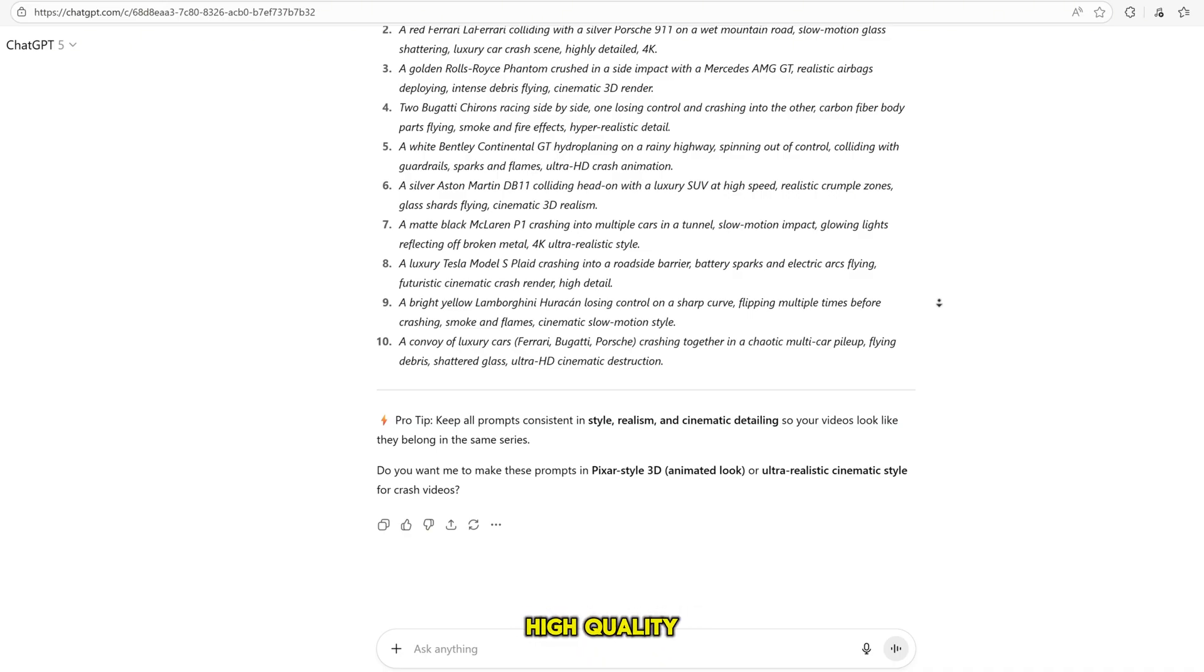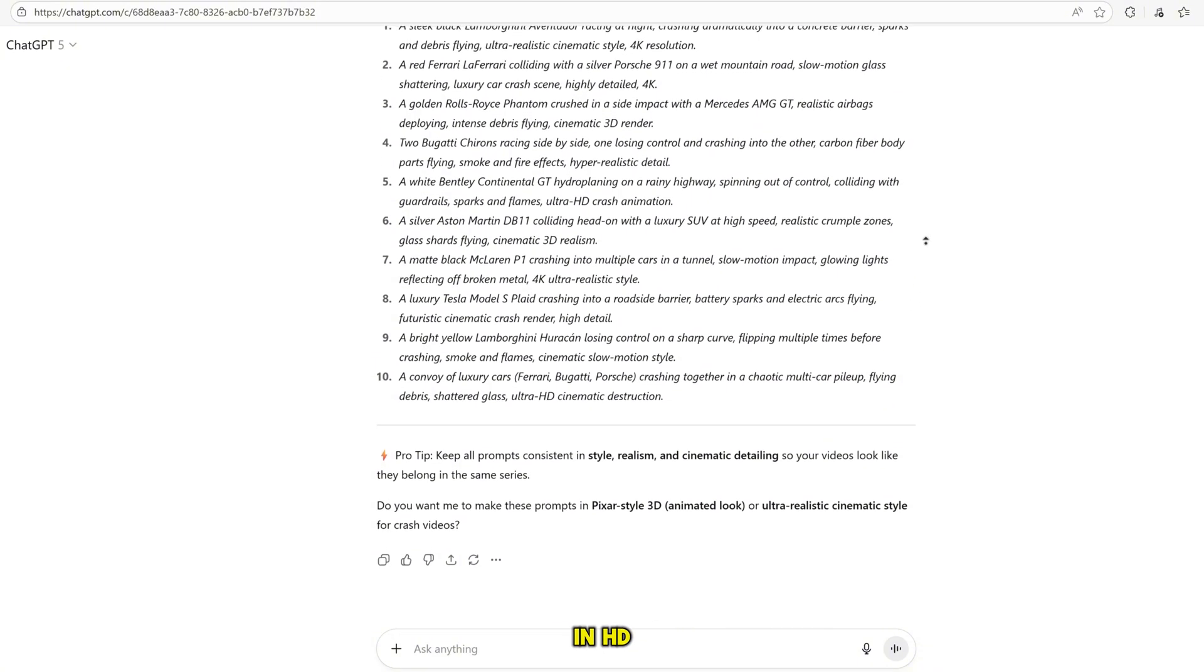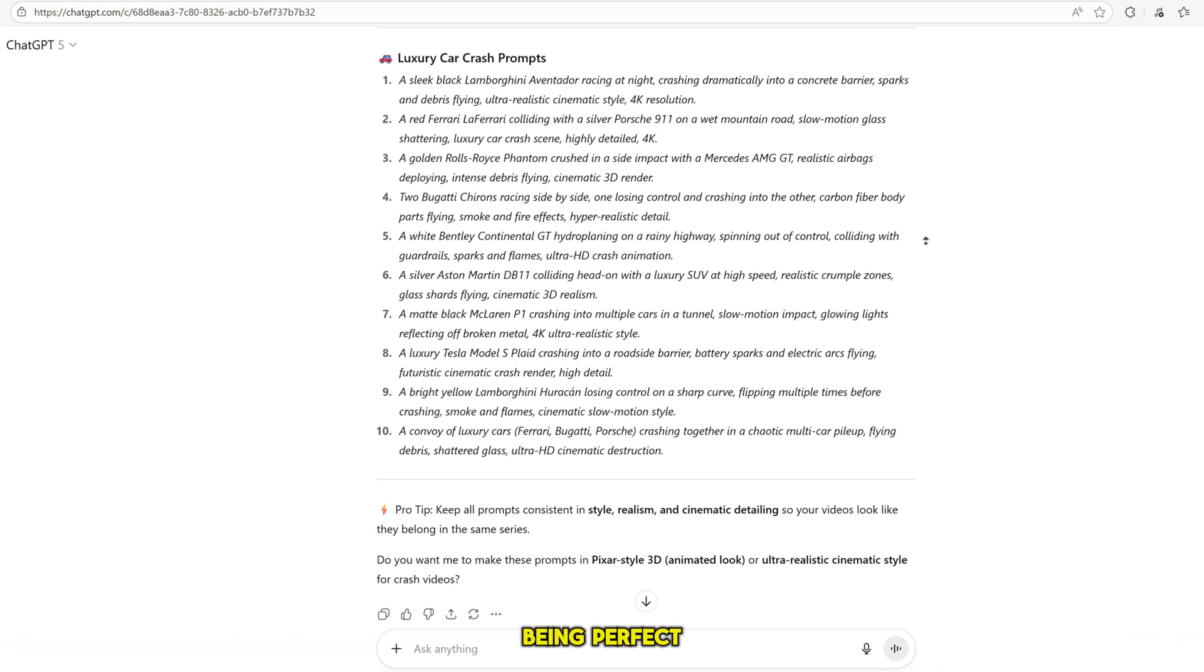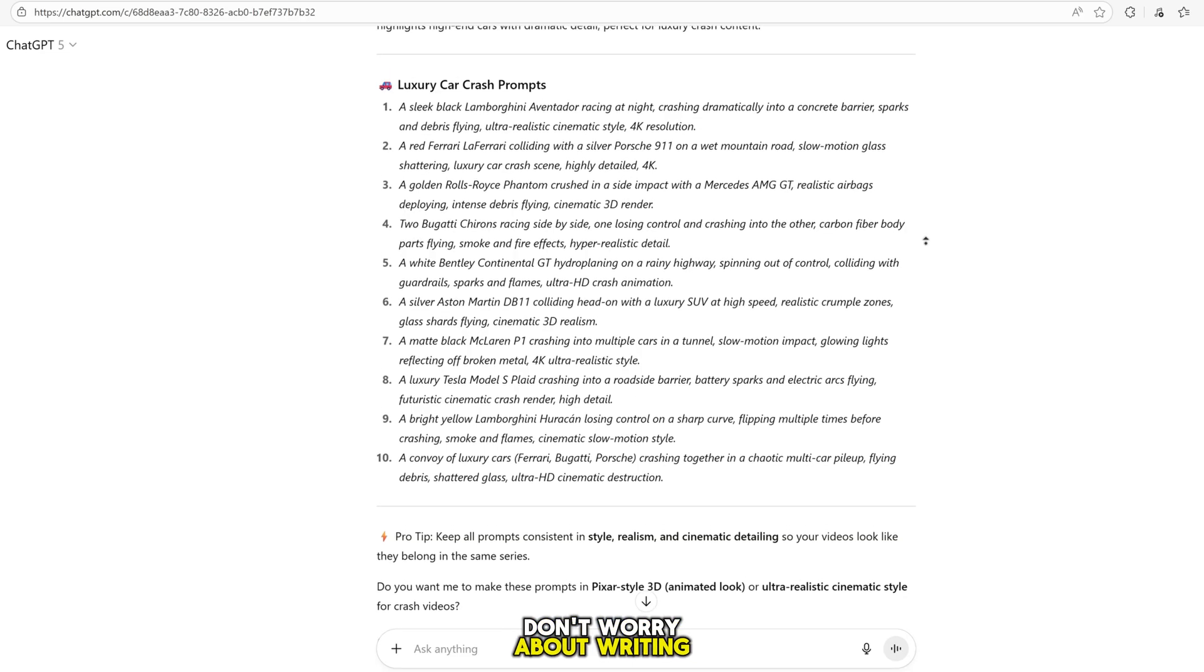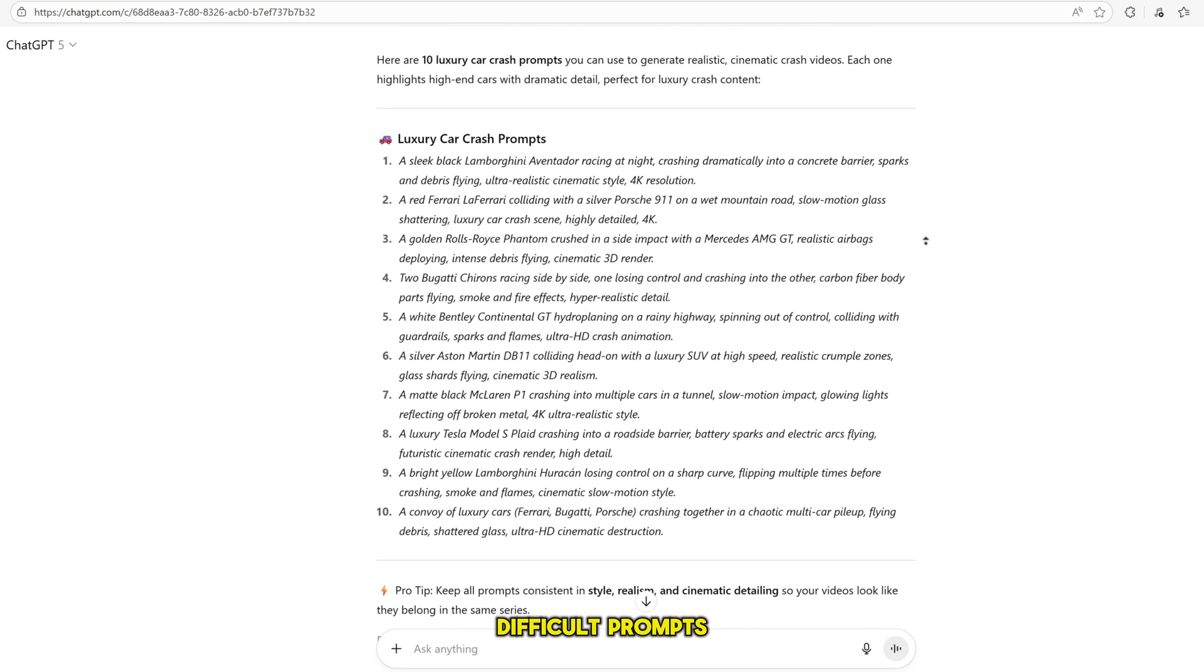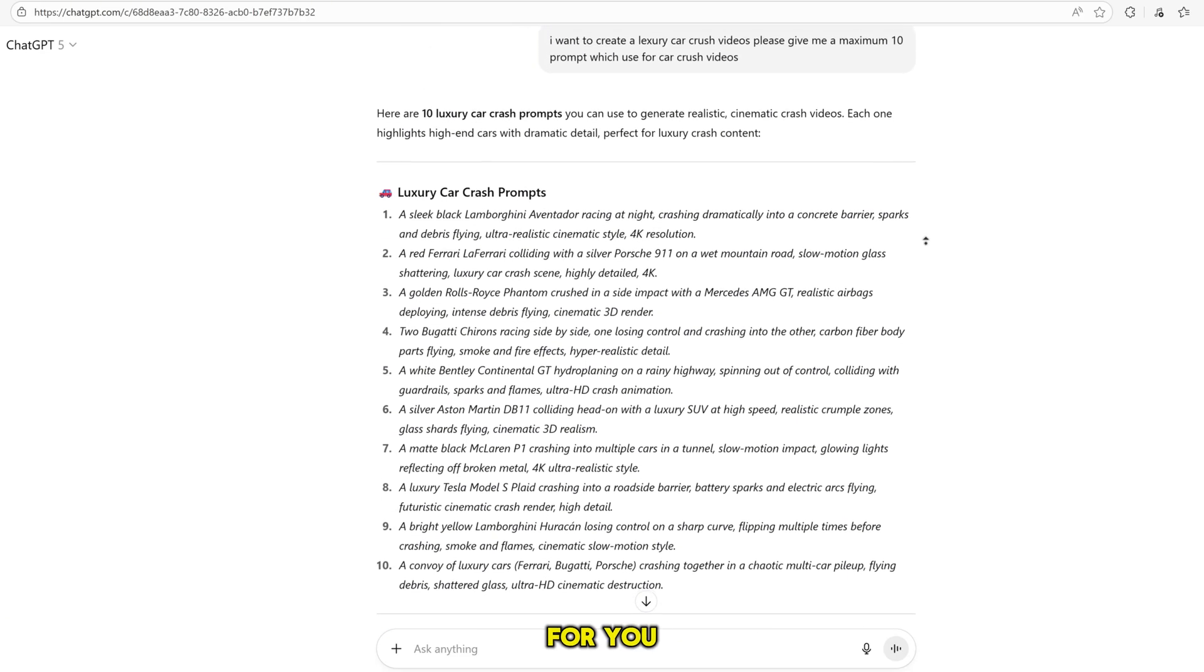You've got high-quality prompts that can create realistic, viral car crash videos in HD. So don't worry about being perfect. Don't worry about writing long, difficult prompts.